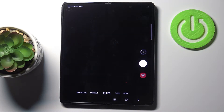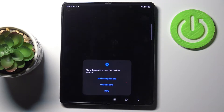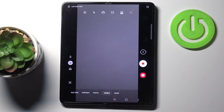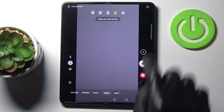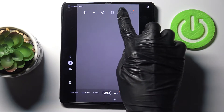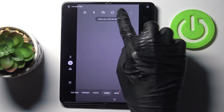First, you need to open the camera app, then switch to video mode and just tap here. Here you've got the quality feature and you can pick the video resolution that you would like to apply by using those options.